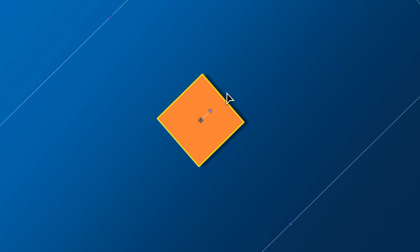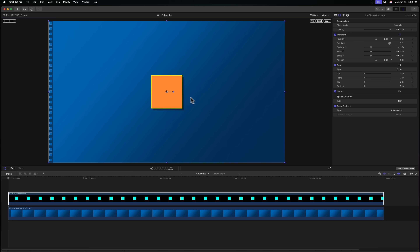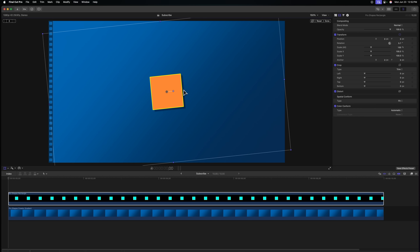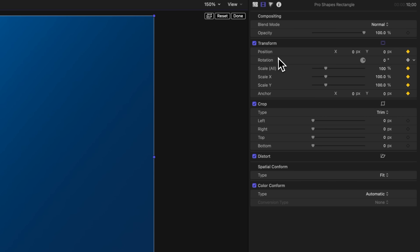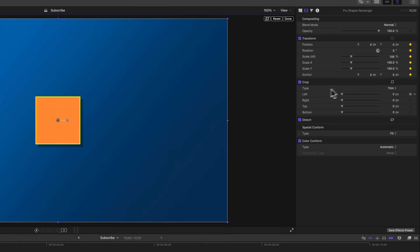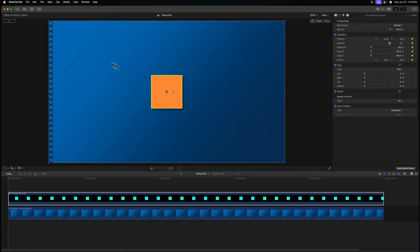We also have a little rotation handle so I can just click and drag to rotate our object as much as we like. To add a keyframe, you have several options. You can use the gray diamonds on the right side, or click here in the top left corner to add a keyframe. Clicking that automatically adds a keyframe for all of the transform variables — but not for the crop or distort tools.